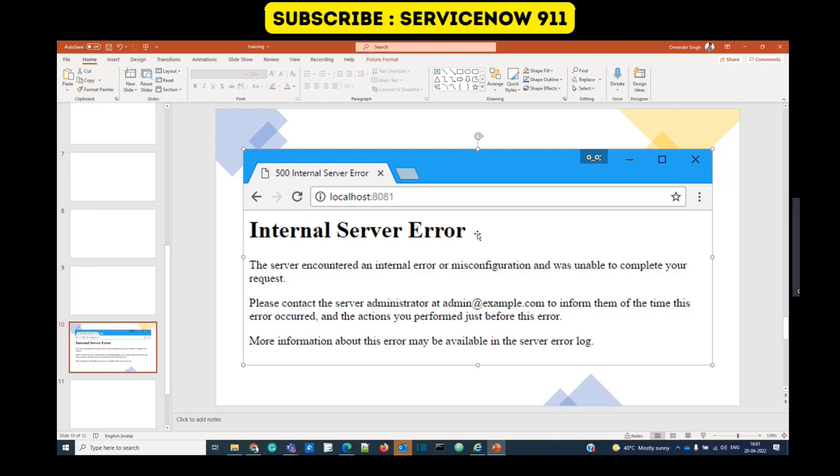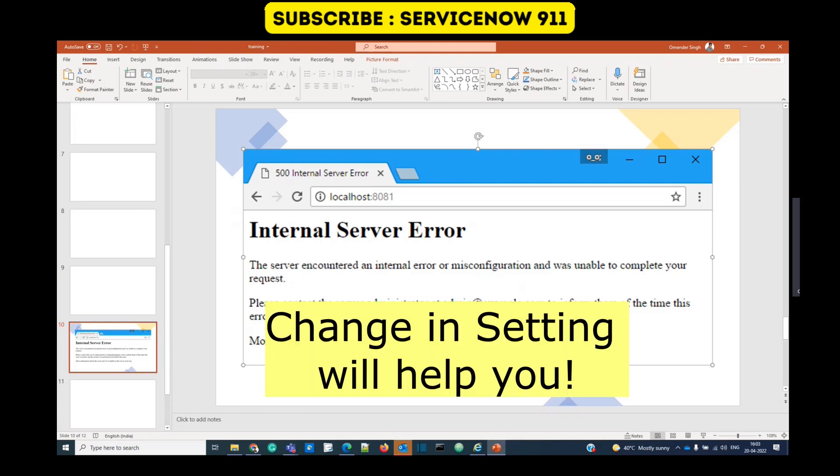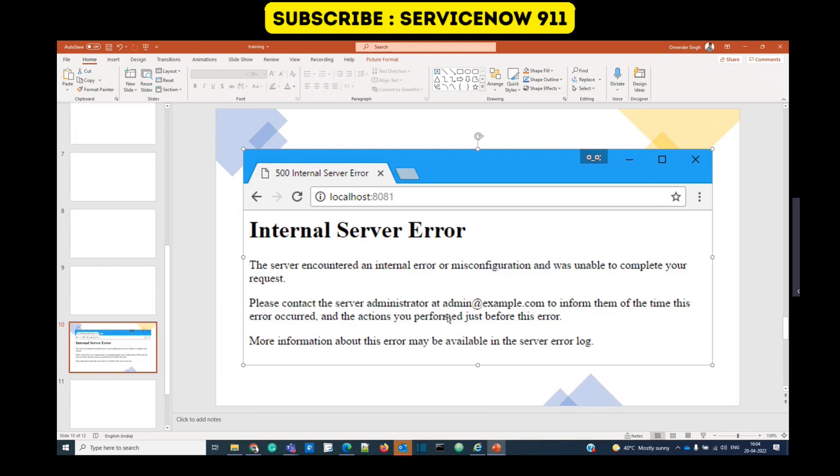But we don't know what the actual problem is. In order to understand this error with more precision, you can change some settings in Internet Explorer. The error will be more user-friendly and you will understand the actual problem causing this error.